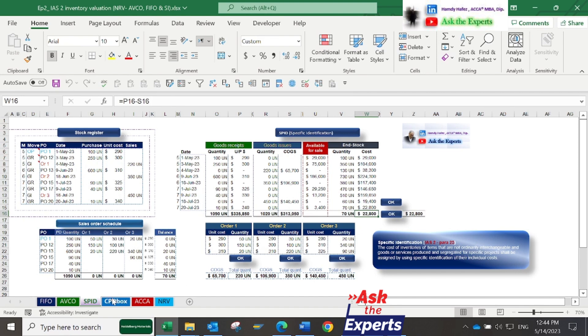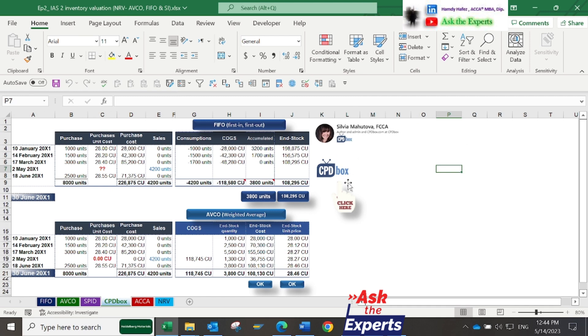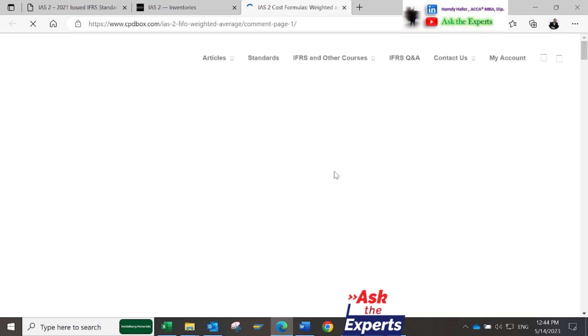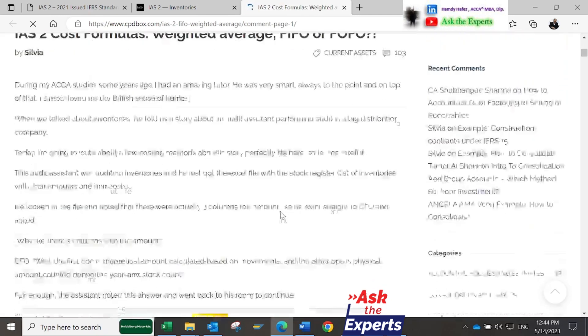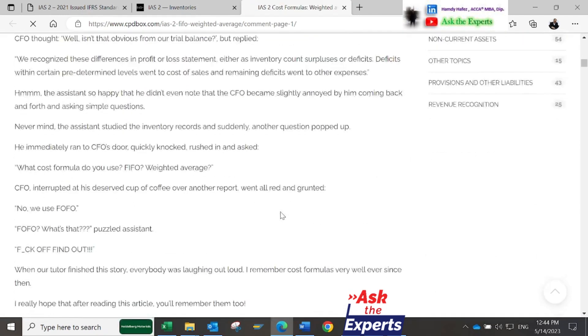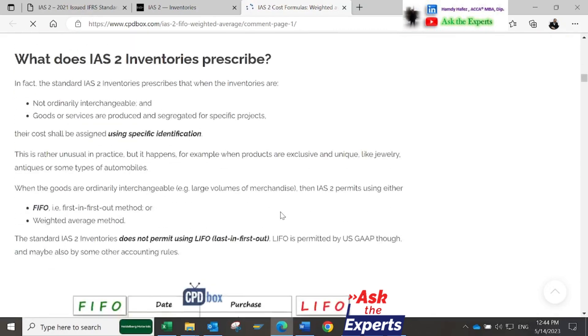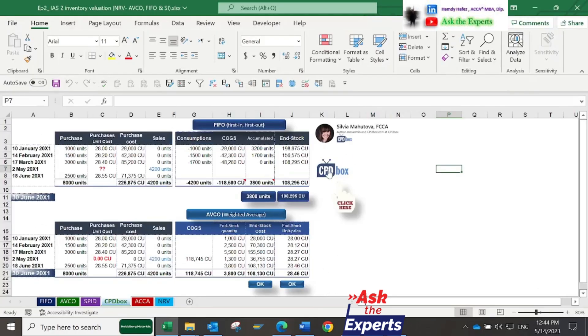Another very important article by our IFRS expert Sylvia is included in this sheet. To make the example easier to understand, I've presented it as an Excel sheet with lengthy Excel formula calculations. Also, by clicking on this image, you can read the full article.